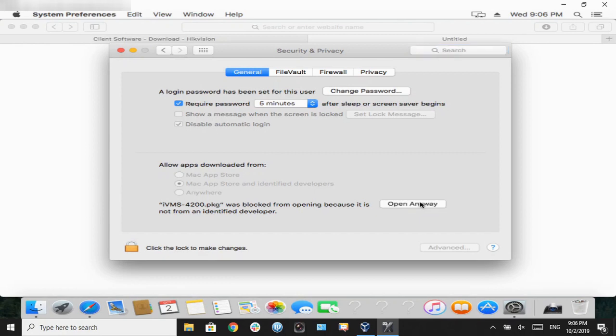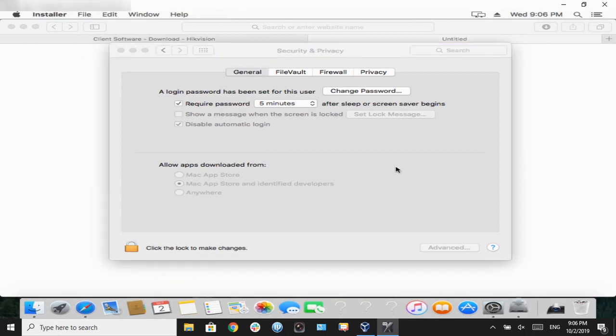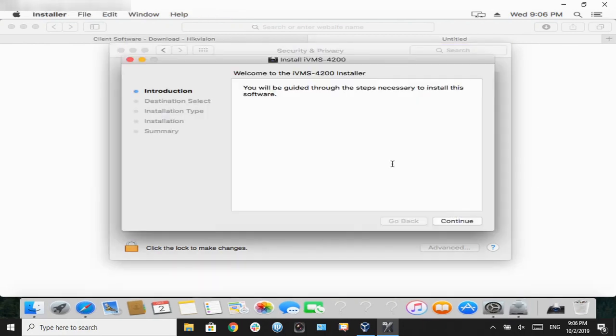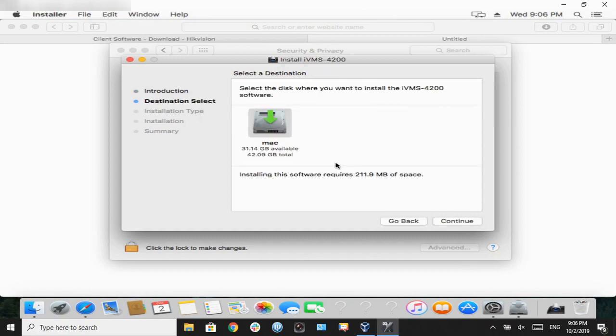Here, our installation window will come up. Hit continue. Select our storage location, and select continue one more time.